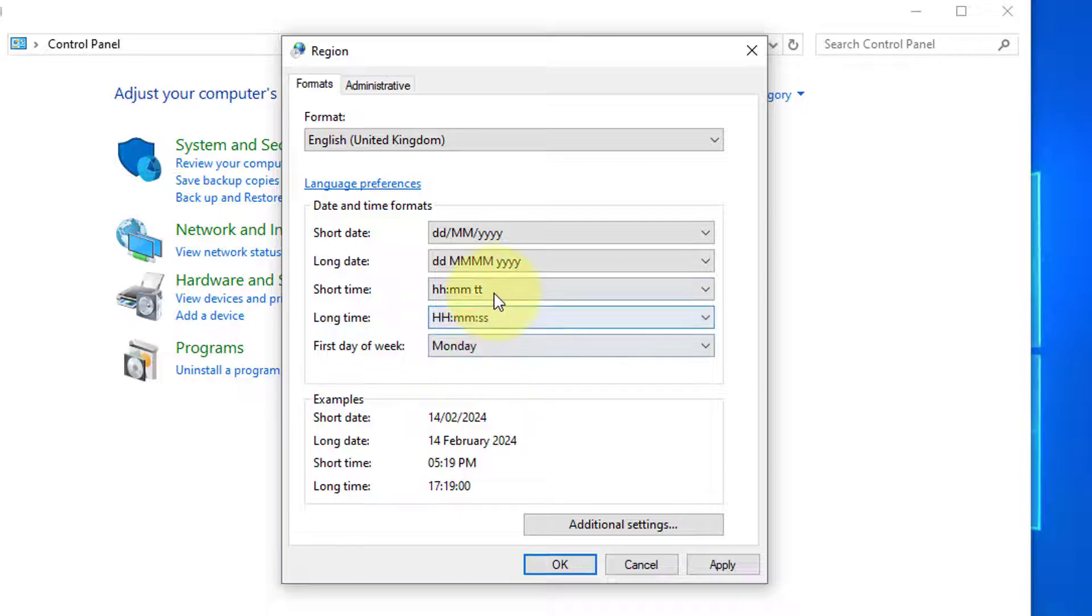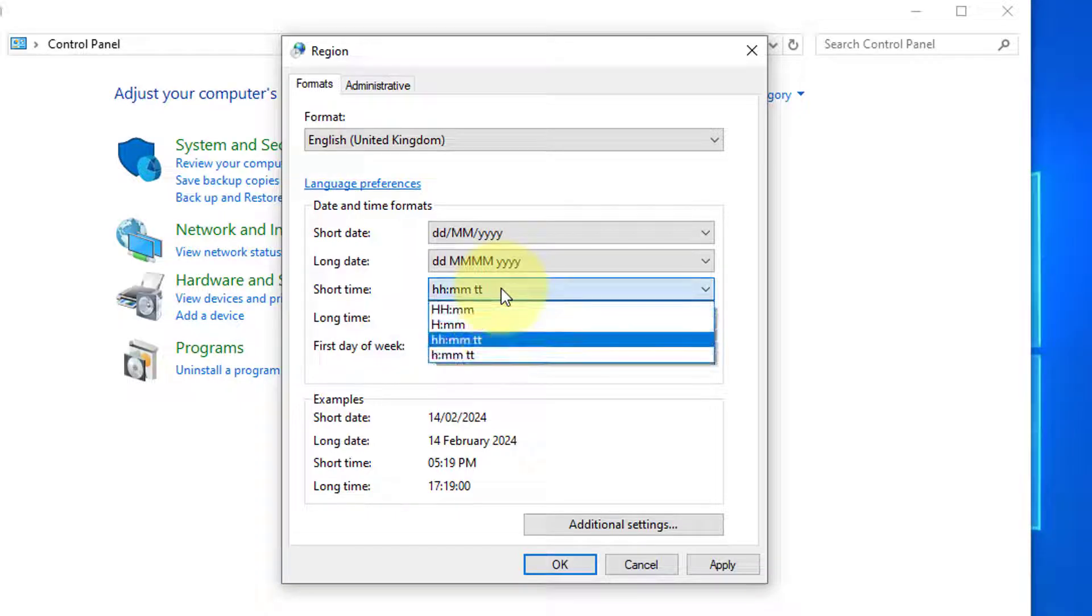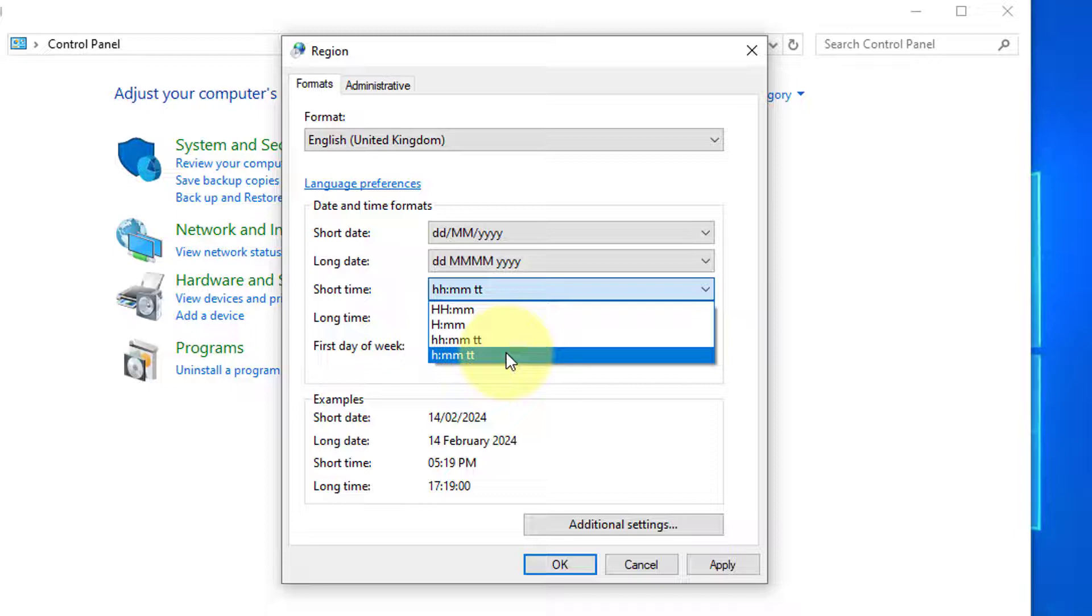Notice if I was to select HMMTT, it would take away the zero at the front.